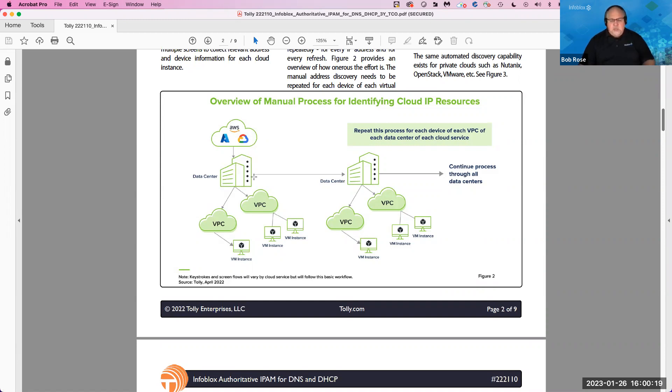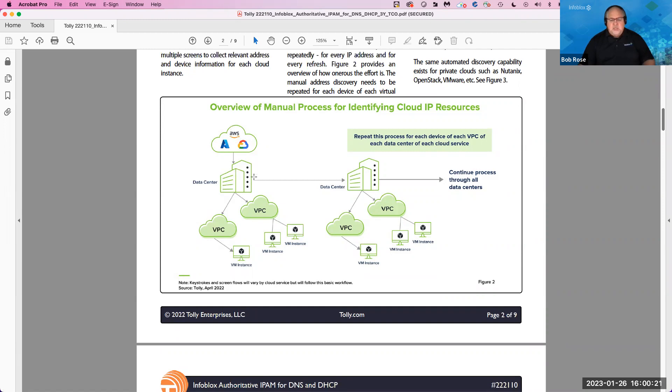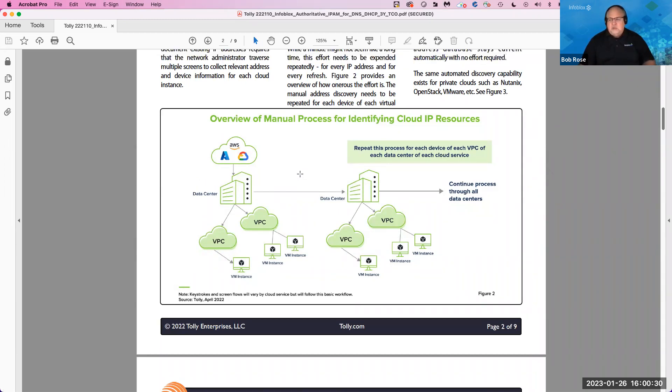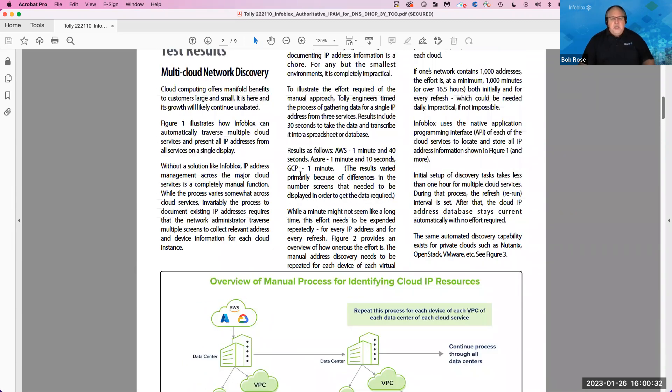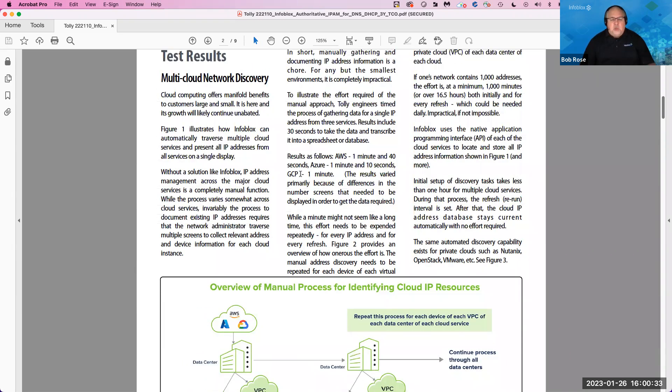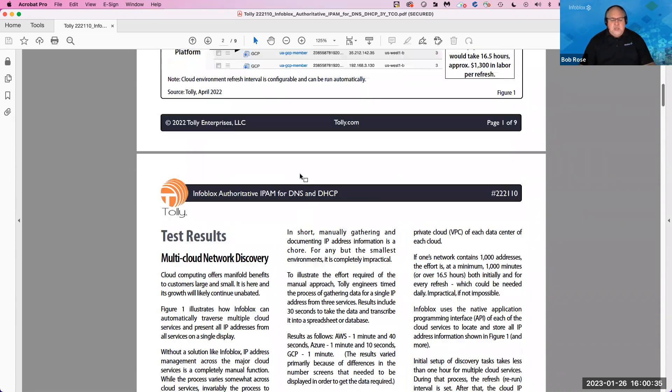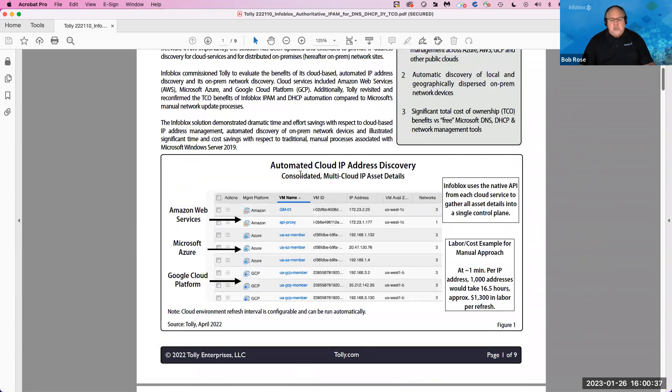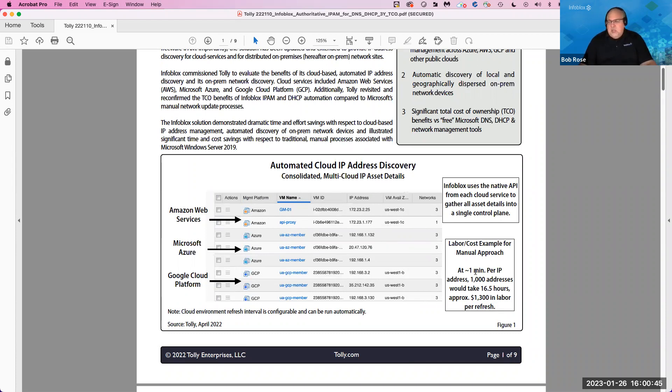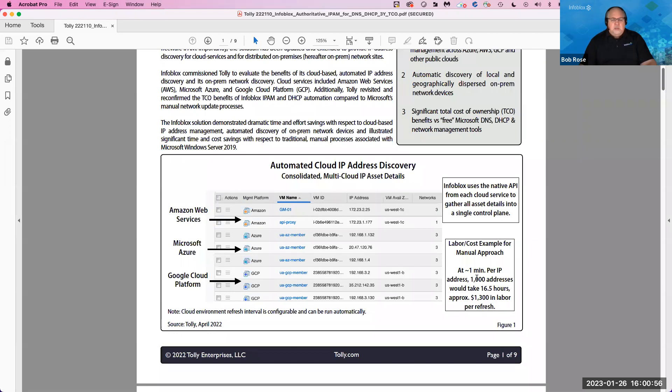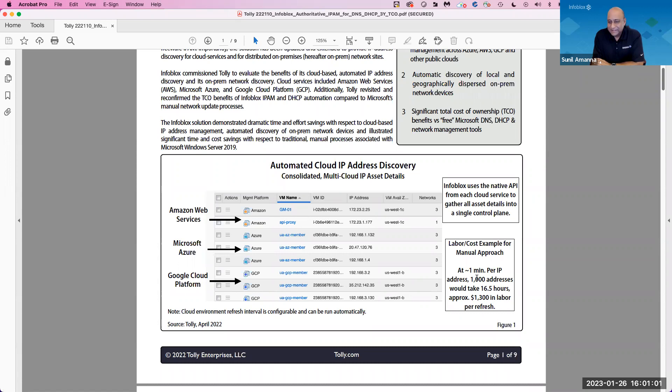When you think about going into each individual instance and having to capture that information down and to repeat that process over and over again for each VPC of each data center of each cloud service, it can become like it's too much work. Not only can you not keep up with that, but just the sheer cost. In fact, we timed it in the lab and we looked at it and it took about a minute per IP address. And if you have a thousand IP addresses, that's like 16 and a half hours of time. And at the prevailing rates, it was like $1,300 in labor per refresh. That's not many IP addresses either. That's not many. Like how many organizations you know that are going to have more than a thousand IP addresses? A lot. Right?